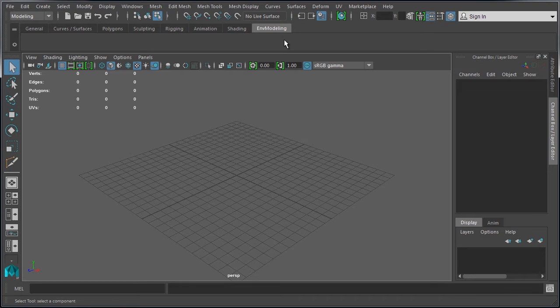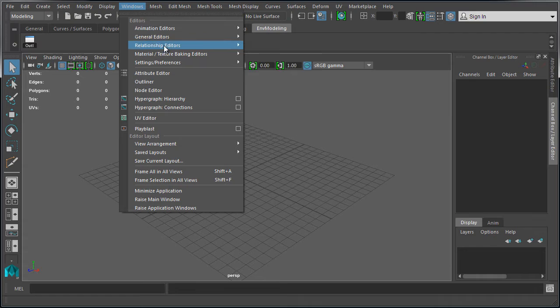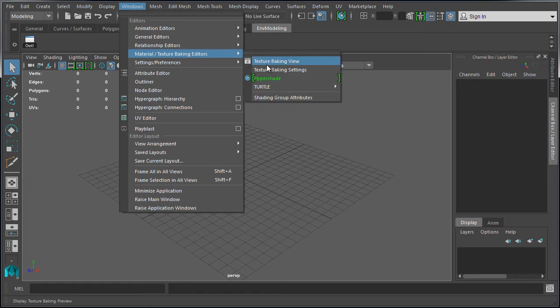So first let's go ahead and add the outliner and the hyper shade. To do this let's go to Windows and you want to press ctrl and shift, hold, and then choose the item that you want to add by left clicking. So the act of holding down ctrl and shift together and then left clicking on any item will add that icon to your custom shelf.